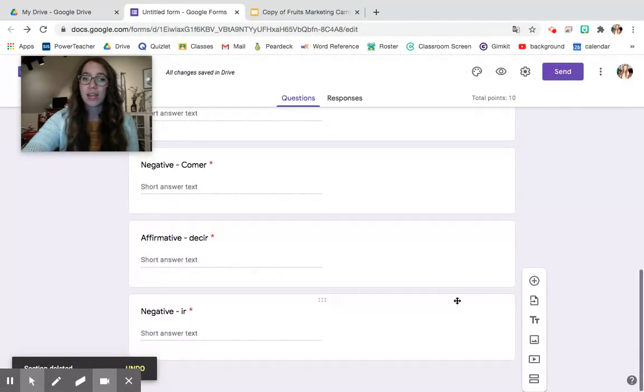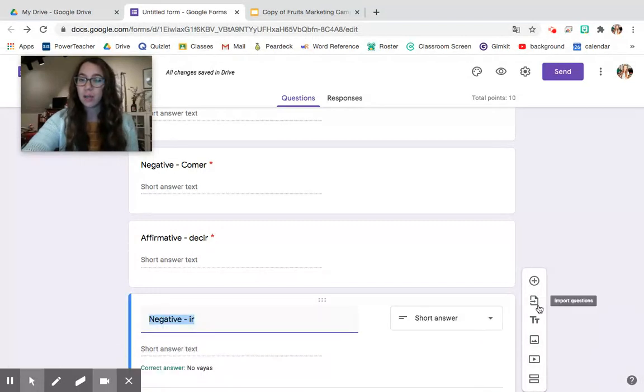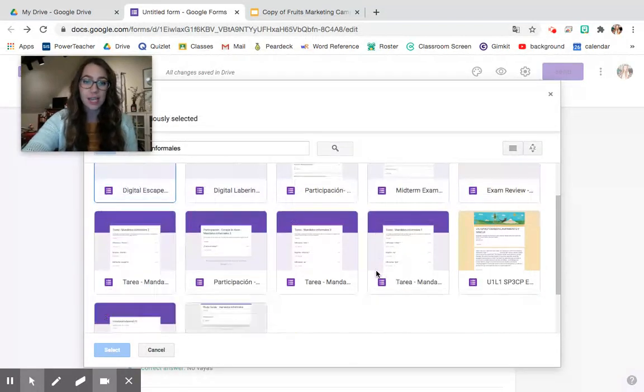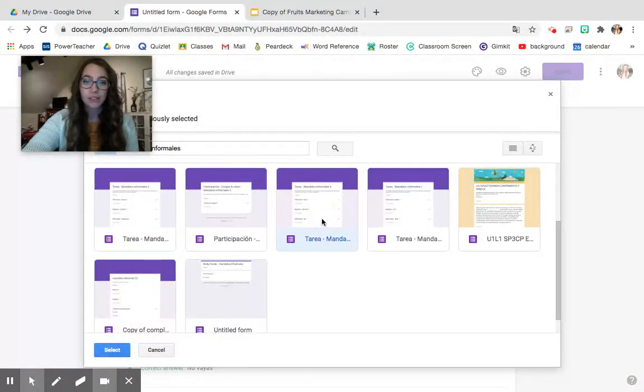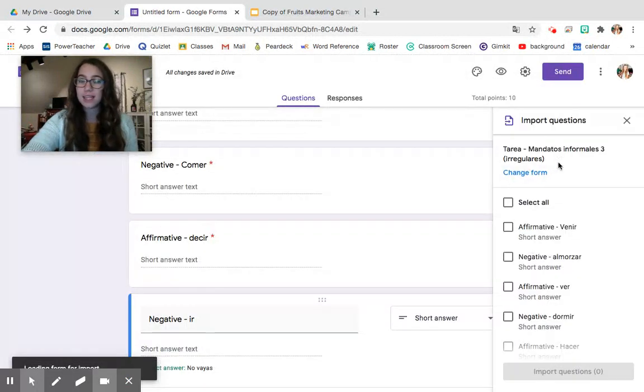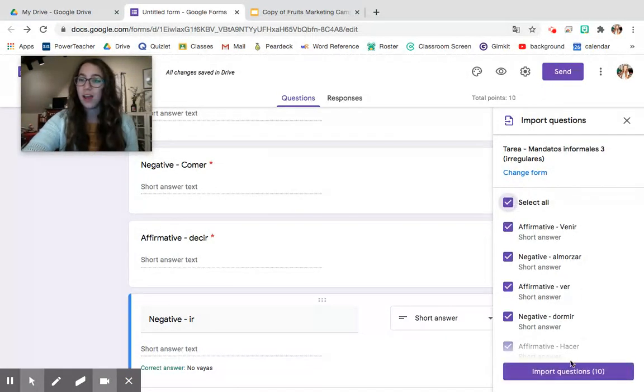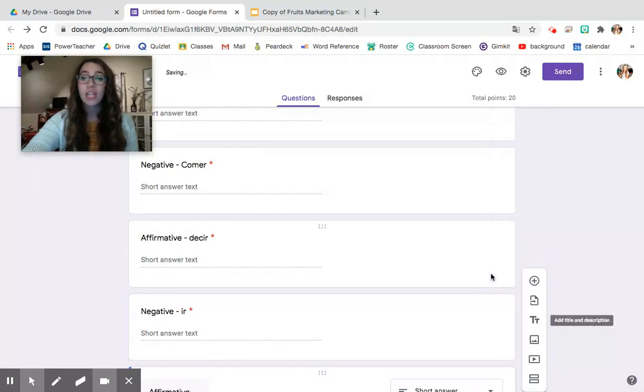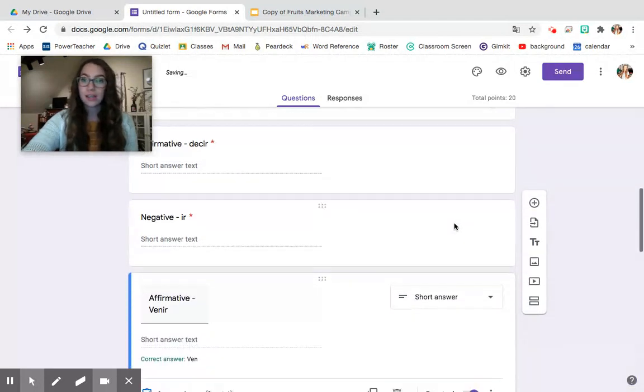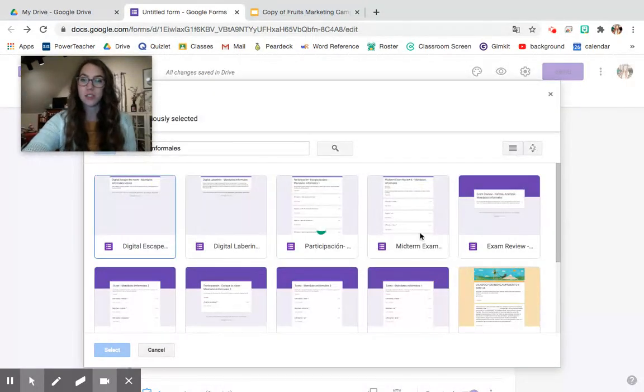We don't need to do that right now because this is all study guide for one topic so I'm going to go ahead and now that I'm good with this section I'm going to go ahead and click import questions again. I'm going to find another one that I have done. I'm going to click select. Again this one's for my regulars. I'm going to do select all and you can do that again and again with as many questions as you would like.